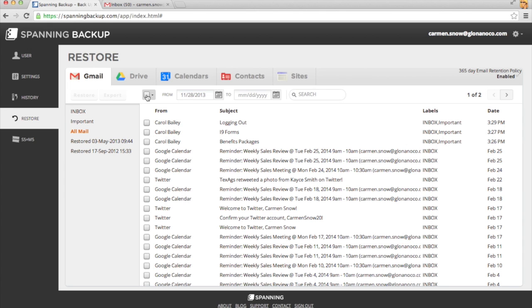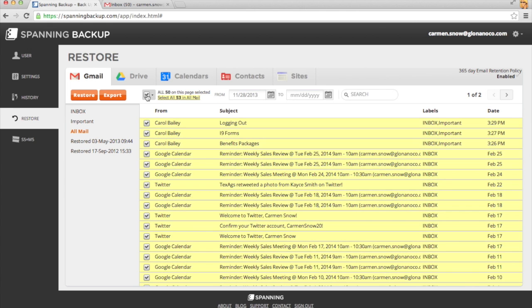I'll check this box to select all of the emails currently showing, and the option appears to select all of my email. I'll click that now.